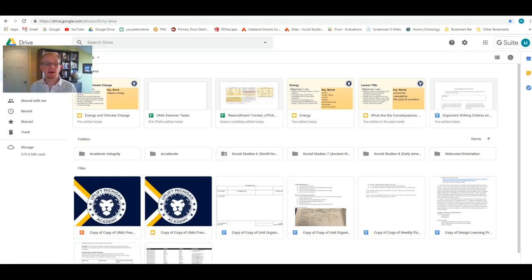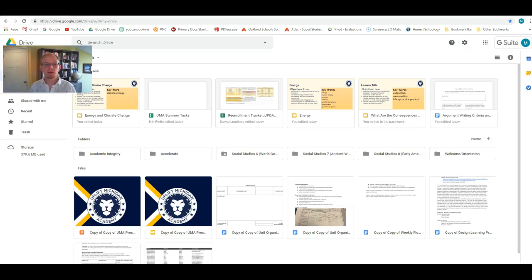So today we're going to talk about how to create a Google Doc or Google Slides presentation. It's super easy. This is assuming you've watched the video about how to get to your Google Drive.